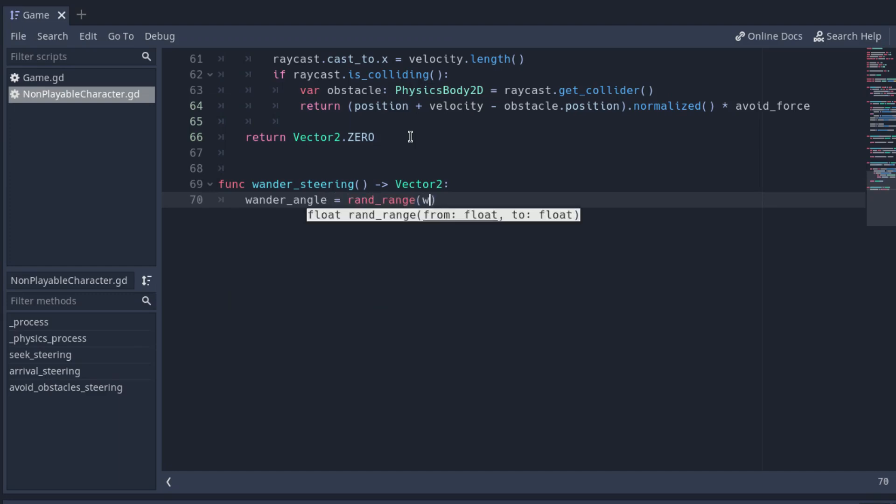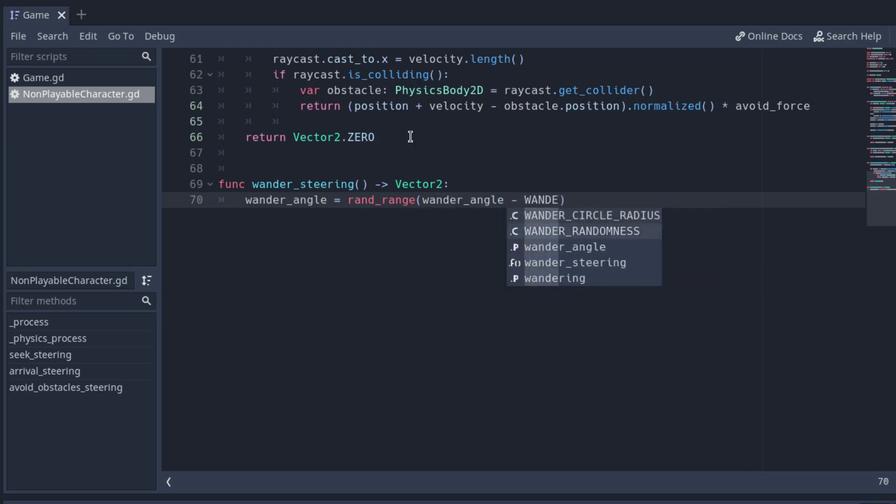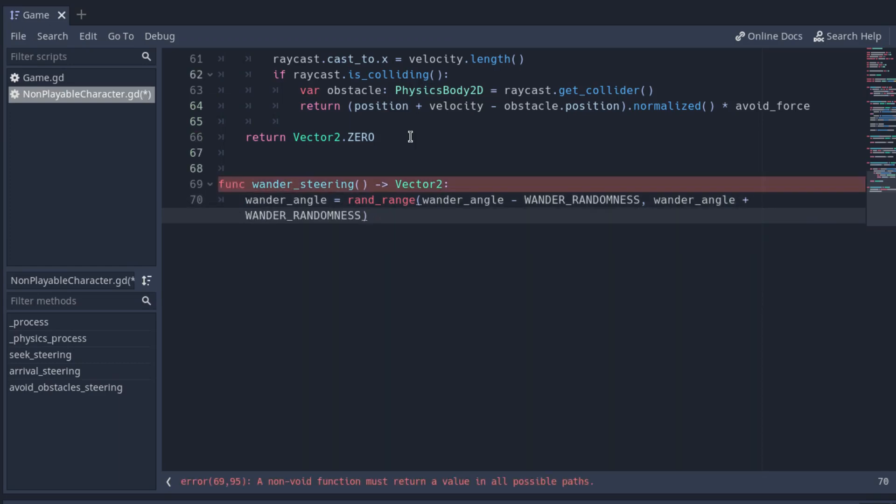The angle will be between the actual angle minus the randomness constant and the actual angle plus the randomness constant.